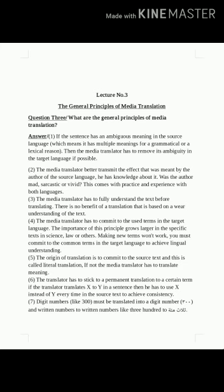The media translator has to fully understand the text before translating it. There is no benefit in a translation that is based on an unclear understanding of the text.